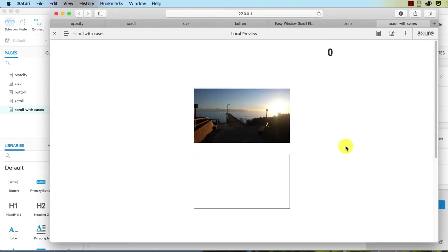So that's how you can use a case, and this can be used in all different ways. You can use it to control the speed at which something moves, so that you can create parallax scrolling.